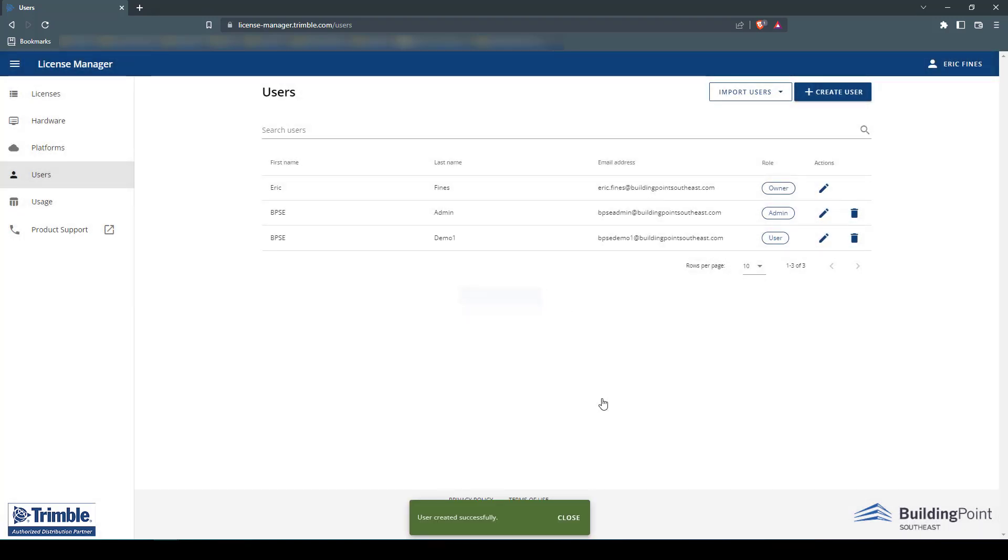The user will now receive an email with a link to create their Trimble ID, which they will use to sign into the subscription software.